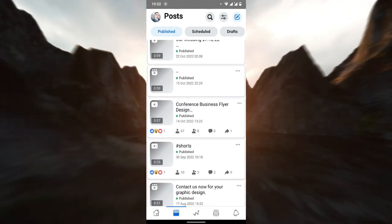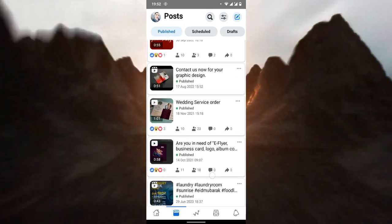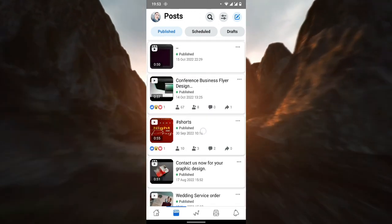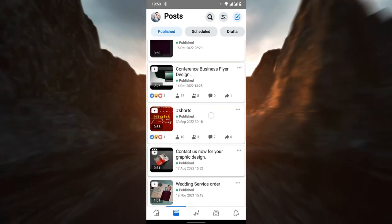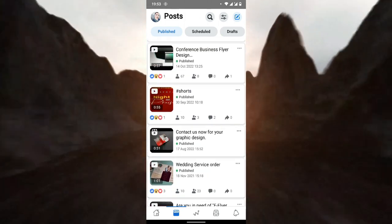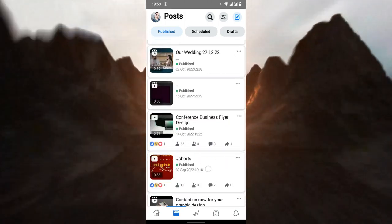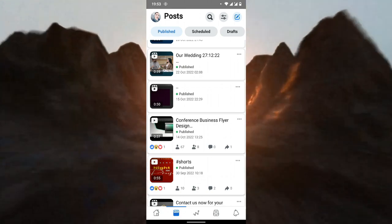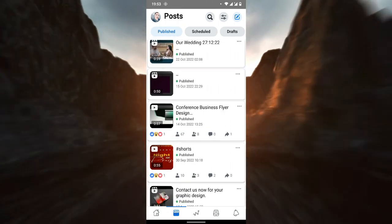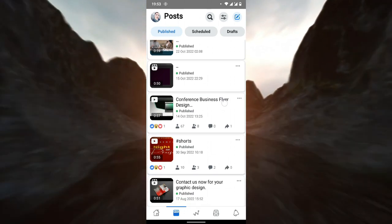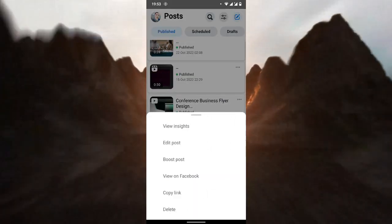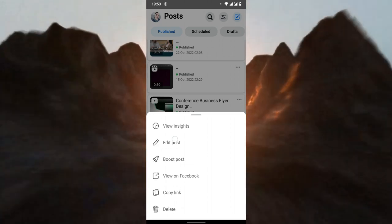All the videos you see here are ones I shared from my YouTube page, so the only videos I can change the thumbnail for are the ones posted directly on this Facebook account — like this one, this one, and this one. I'm going to show you how using this 'Conference Business Flyer Design' video. When you click on it, you will see an Edit option.